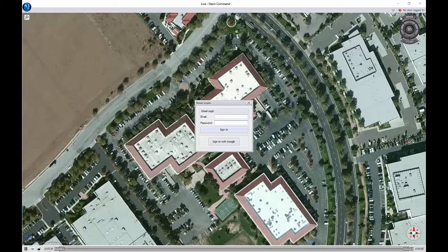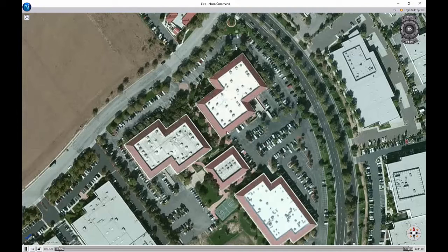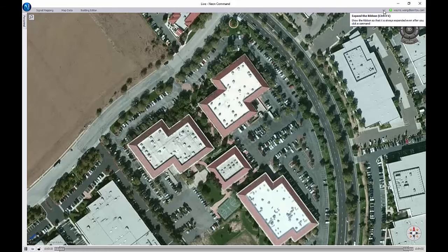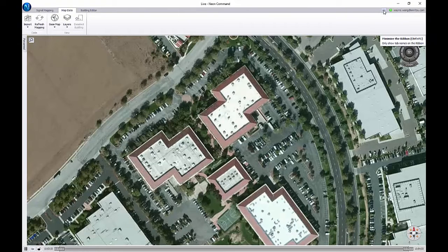Once it is finished, you can start the software. The first time you run the software you will have to log in with your username and password. The NEON Command software is now ready for you to use.